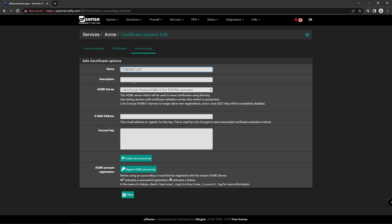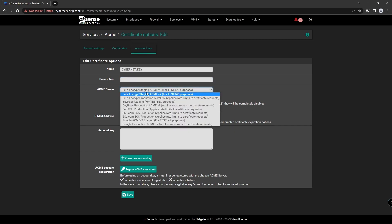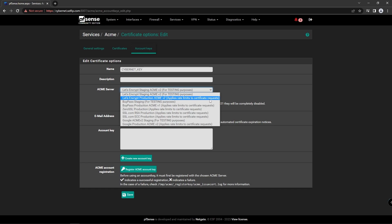Type description and select Acme Server to Production V2. Next, enter your email address for Let's Encrypt to contact you in case of any issues.